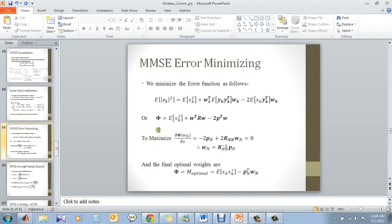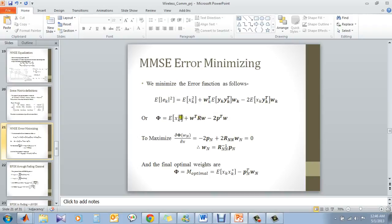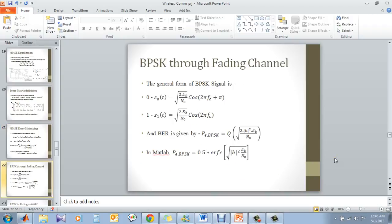Now, basically, what it does is, you have the error function. You square it and you find the expected value and you minimize the expected value. You find the weight vector something like this. When we implement this into this equation, we find the optimal weights.